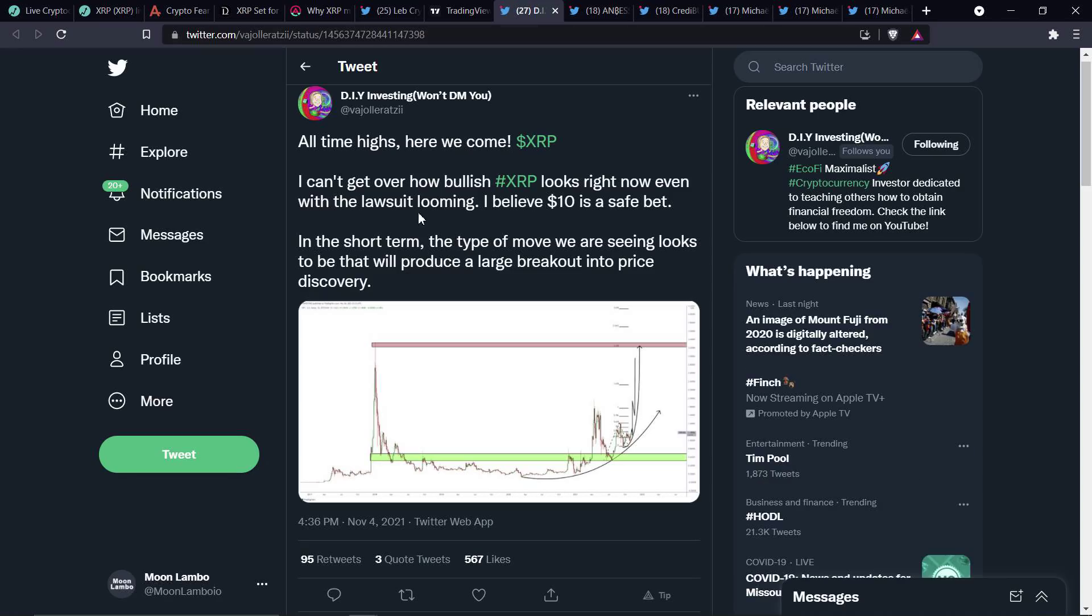And then there's this from Chart Analyst DIY Investing. Another one of the analysts that one year ago said, hey, guys, just so you know, waving over here, look at me. This thing looks like it's about to pop. And he's saying the same thing here effectively. I'm going to quote it.